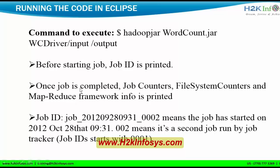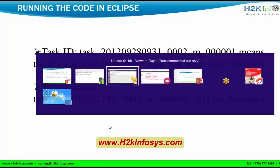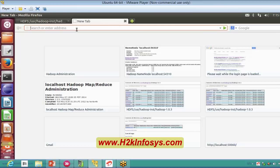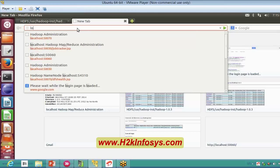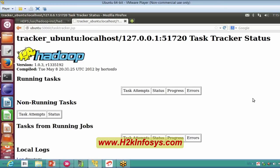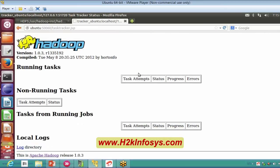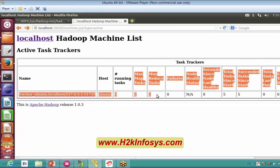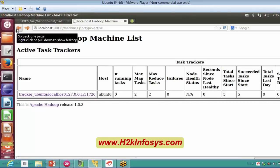Once a job is completed, job counters, file system counters and MapReduce framework information is printed. With the job ID, it will show you the dates and timestamps. Looking at my task tracker, it has one node and my map capacity has been run. My task tracker doesn't show any errors, and my number of map tasks and reduce tasks that I can run is 2+2 — that is the declaration I had given.